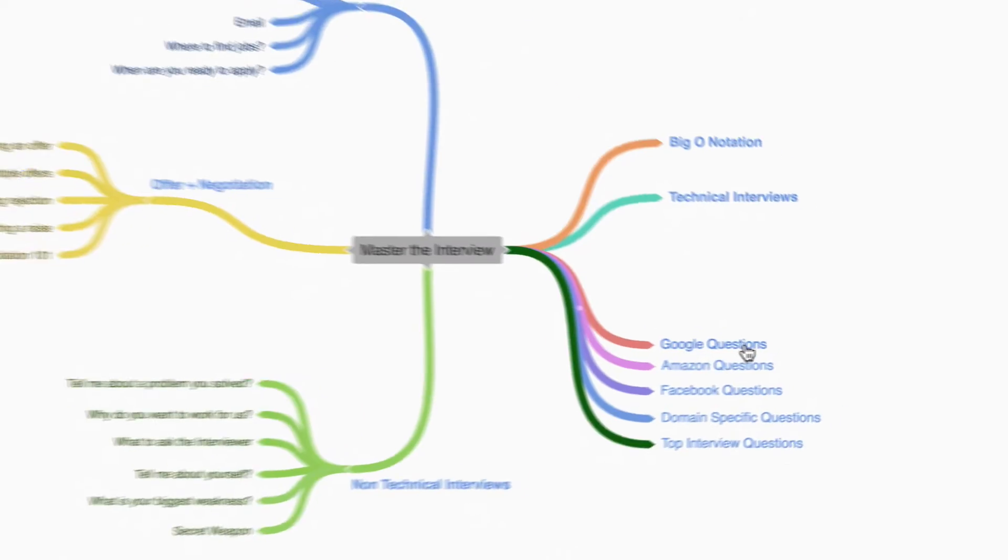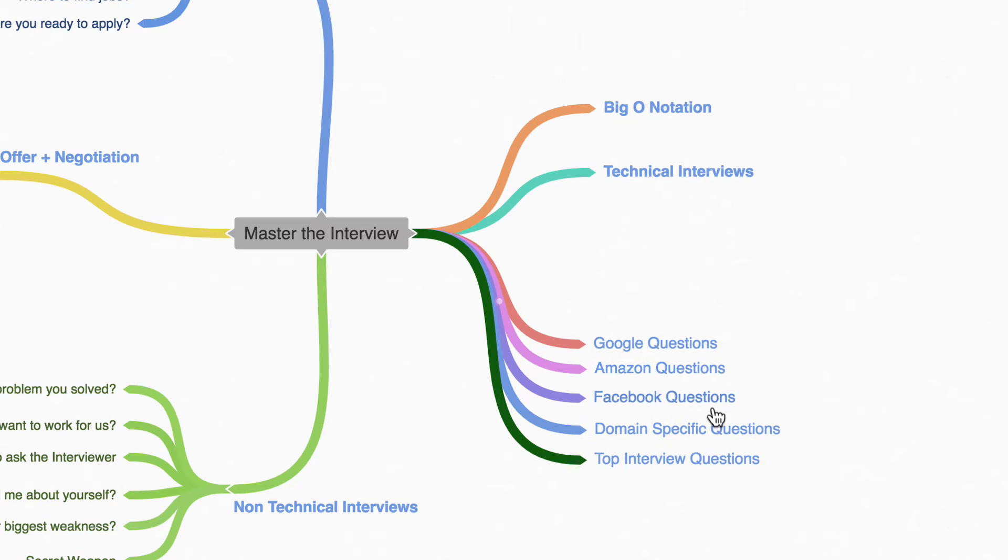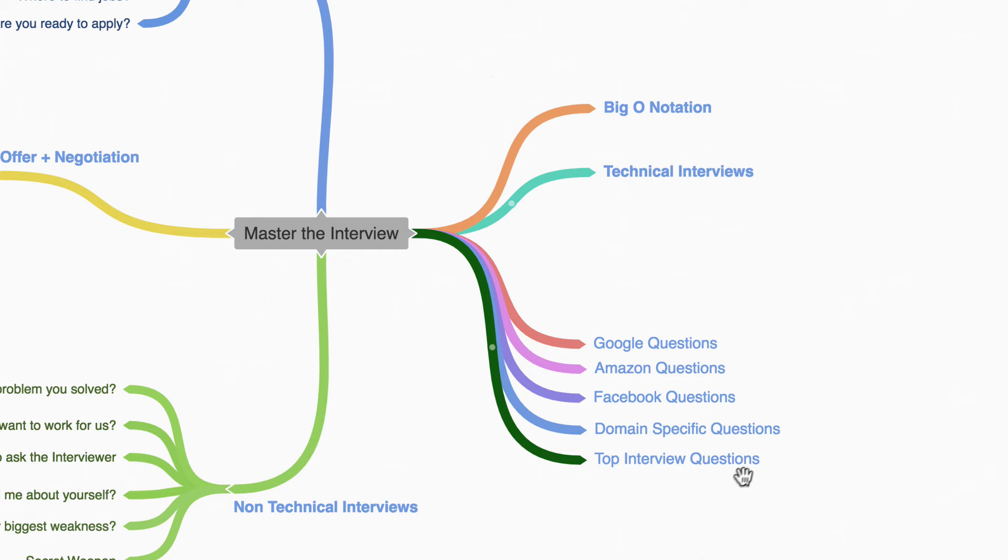We're also going to have a ton of questions for you to do on top of the ones that we're going to do together from all these companies, plus specific questions whether you want to be a front end engineer or a back end engineer.